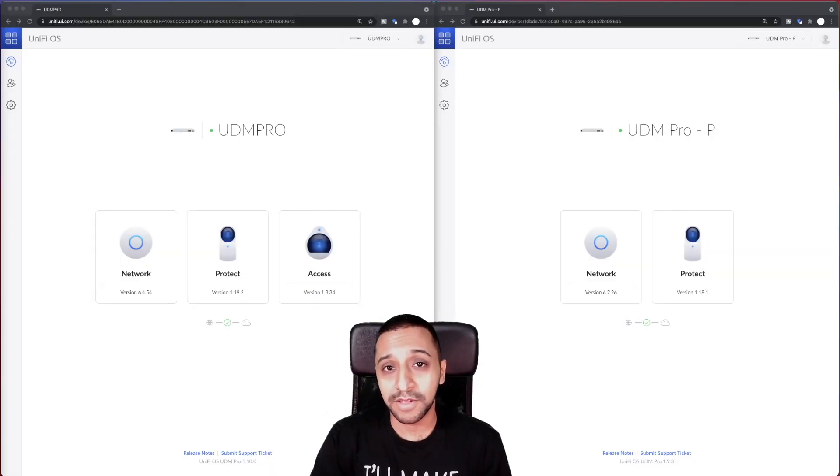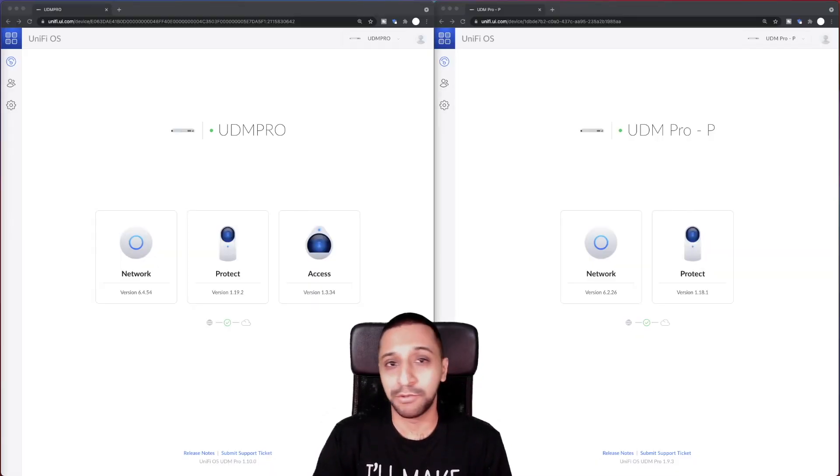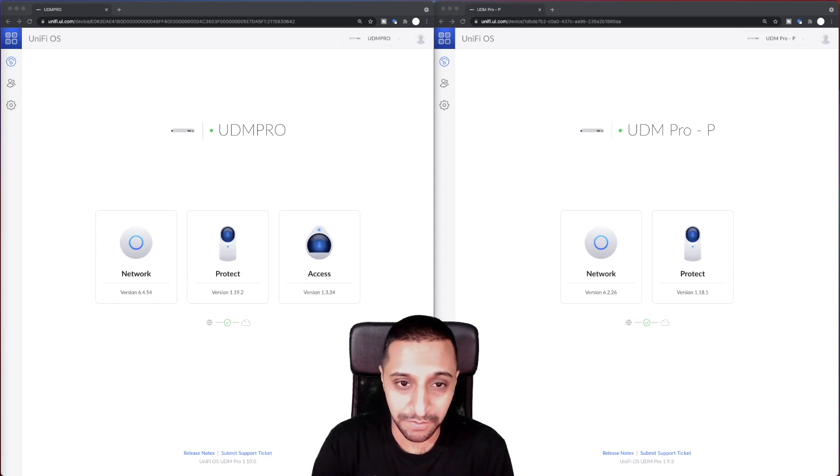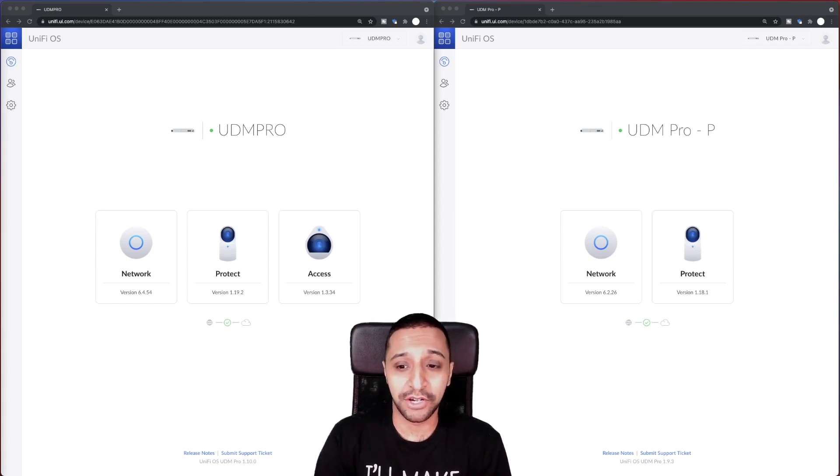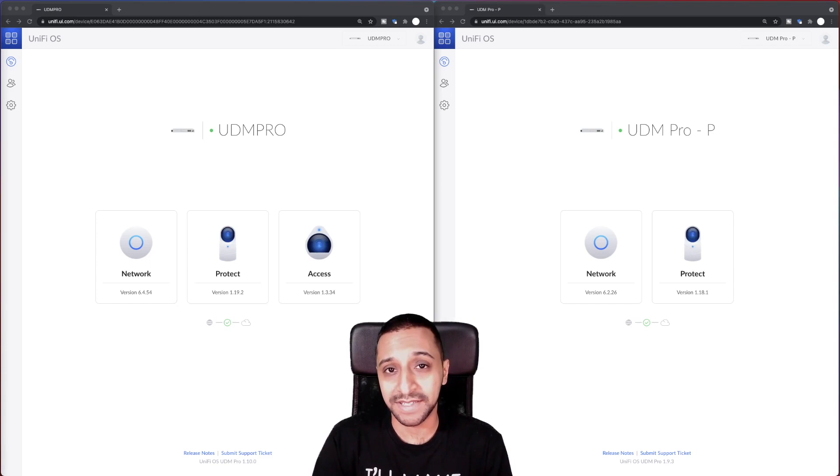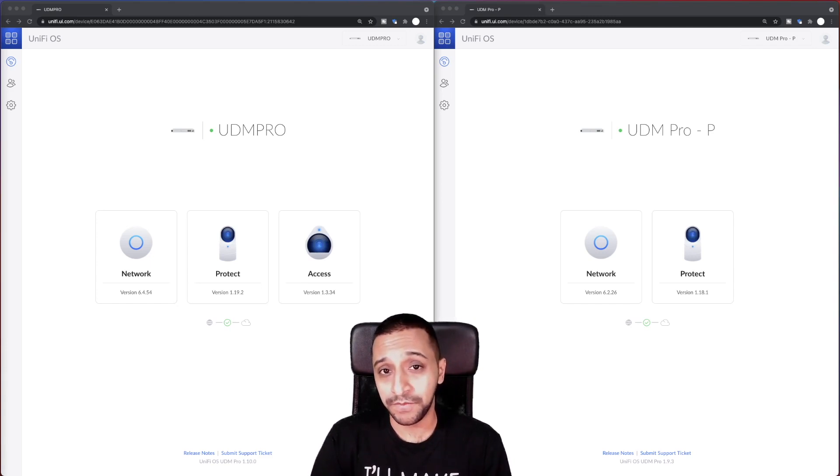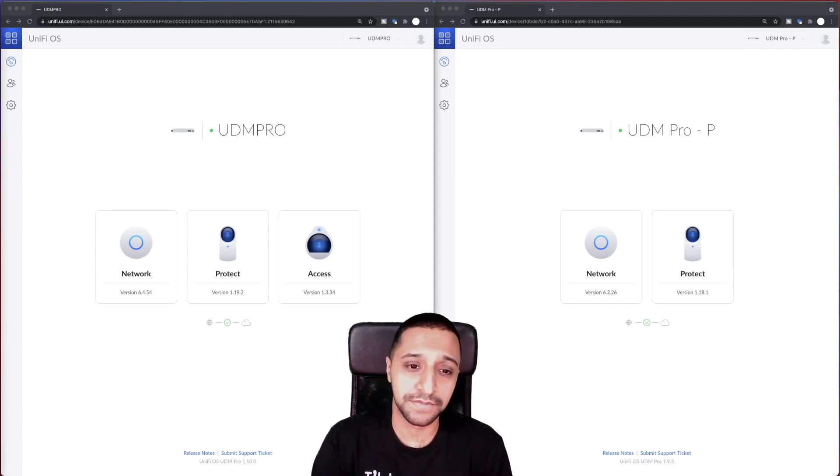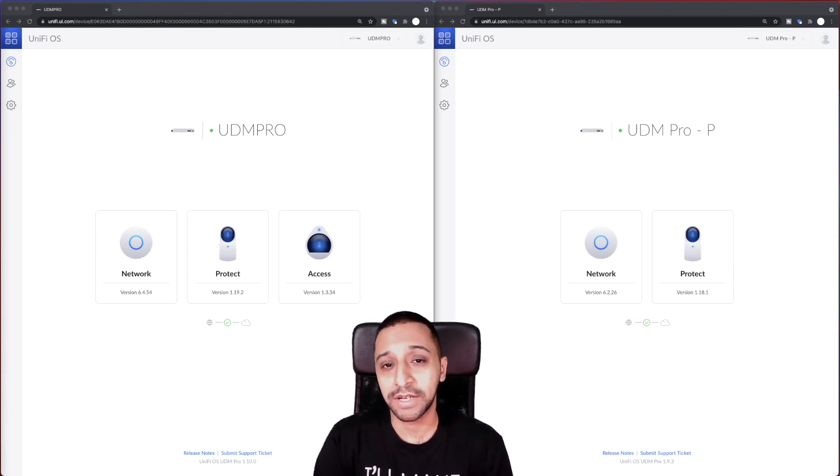This isn't my normal introduction into a video, but we'll do something a little bit different in this one. In the video today we're going to be taking a look at UniFi's latest update, this is 6.4.54. They released this update about a week, ten days ago.